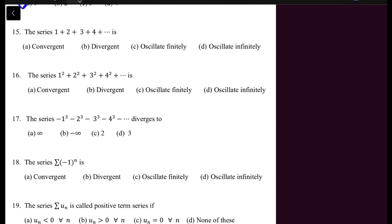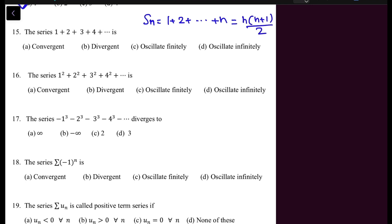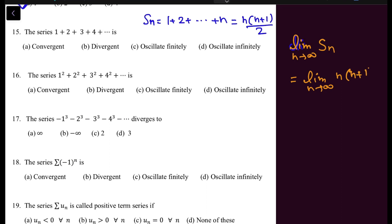In question 15, a series is given and we need to check its behavior — convergent, divergent, or oscillating. Building S_N by summing from 1 to N gives the formula N(N+1)/2. Putting N to infinity gives infinity. Since S_N gives an infinite limit, the sequence is divergent, and therefore the series is also divergent.